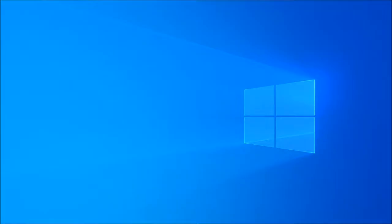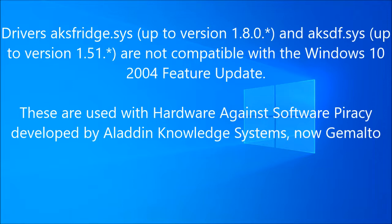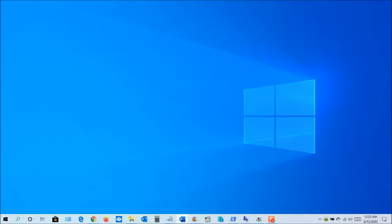The next issue refers to apps and drivers that use AKSFridge.SYS or AKSDF.SYS. If the files are present, the feature update will either fail to install or Windows will not start after the update. The files are filter drivers used to control digital write management content. They are part of the hardware against software piracy developed by Aladdin Knowledge Systems, now Gemalto. You will need to perform a search on your PC to see if either file is present. If they are present, do not install the feature update until the problem can be resolved.